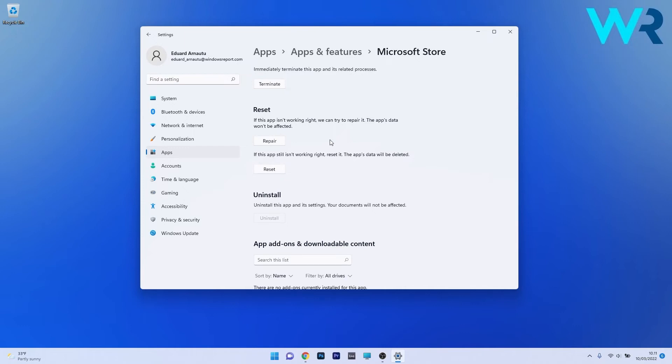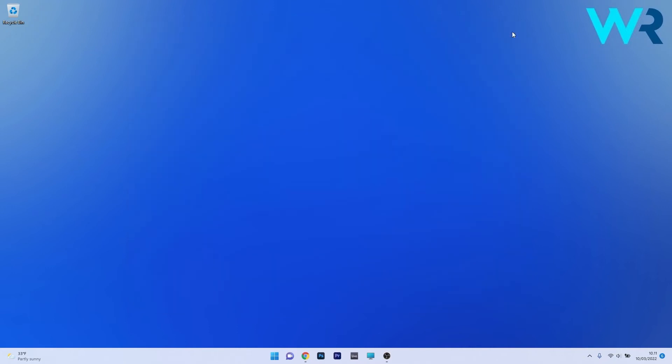But if this step doesn't prove useful, you can also reset the application. So click on the Reset button, but in this case the app's data will be deleted and everything will return to the default state. Afterwards, restart your PC and check if the issue is solved.